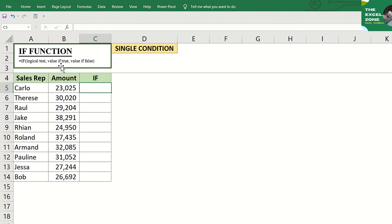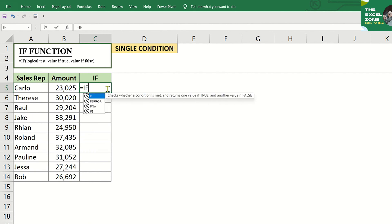We have here a summary of sales amount per person. Let us use the IF function to set a single condition, which is to indicate low if the sales amount is less than or equal to $25,000. So, let's type the equal sign, IF, and tab.